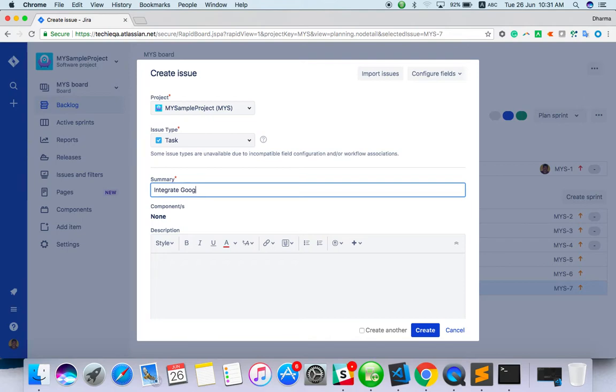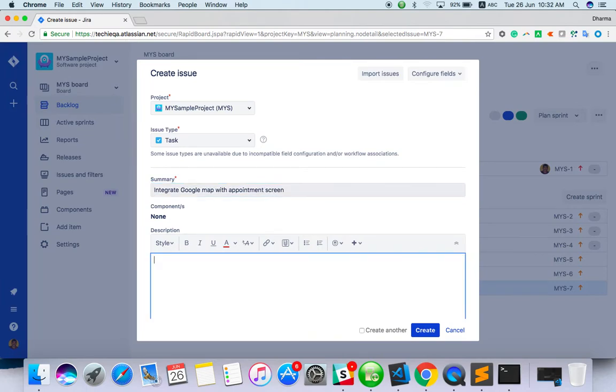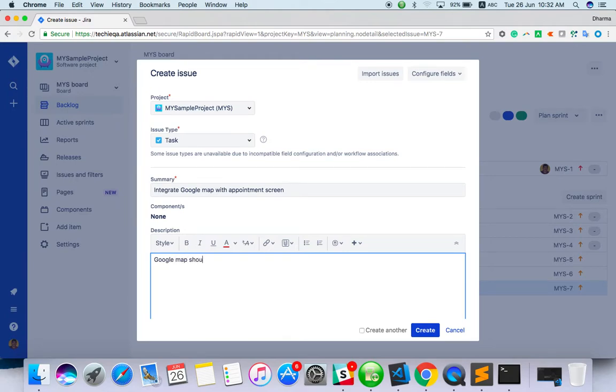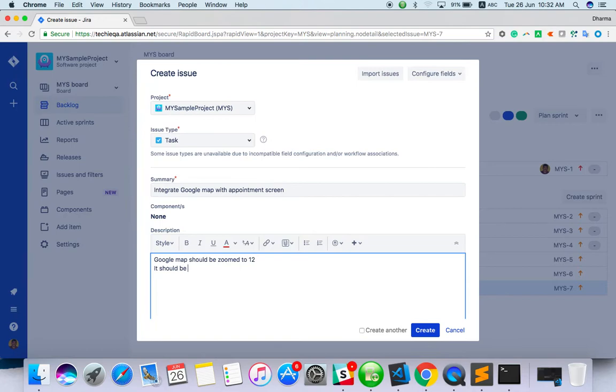Integrate Google map with appointment screen. Just anything, I'm just giving an example. Here you can mention the description. Maybe Google map should be zoomed to 12 and it should be pointed out or pinned with current location.